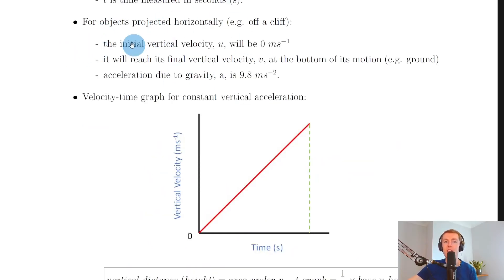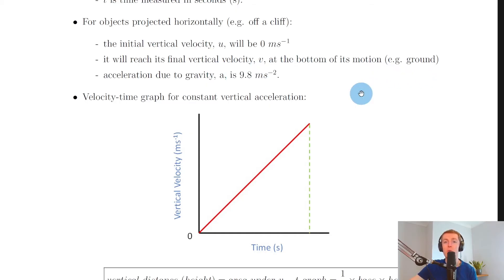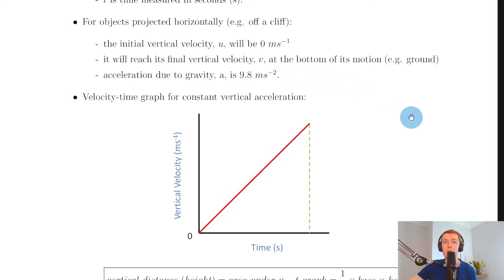Some key things to remember: for objects projected horizontally — for example, off a cliff or a table — the initial vertical velocity u will be zero metres per second, because the object doesn't start travelling vertically straight away. It will reach its final vertical velocity v at the bottom of its motion, just before hitting the ground. And acceleration due to gravity a is always 9.8 metres per second squared. So for vertical motion, u is always zero and a is always 9.8 — knowing these values helps with calculations.